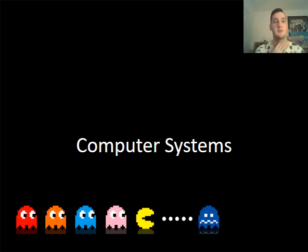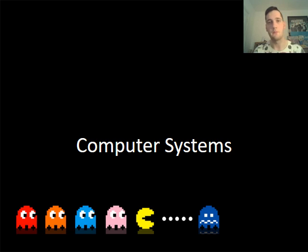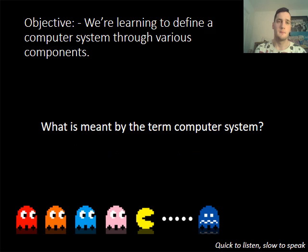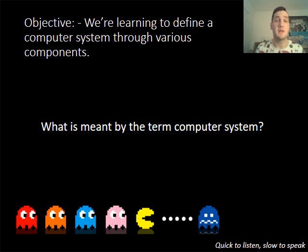Welcome to this lesson on computer systems. This is the first lesson and I will introduce how computer systems work, and talk a little bit about what the difference is between a computer system and any other system that you know. What we are going to be talking about today is how we define a computer system. Your teacher may have asked you what you think a computer system is, and you will have some time to discuss that and come up with some ideas yourself.